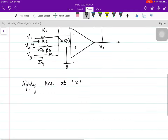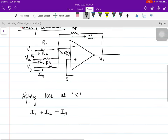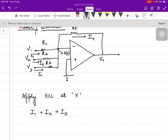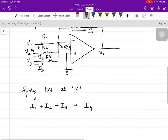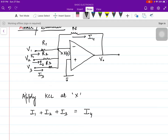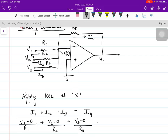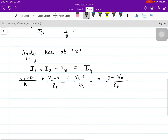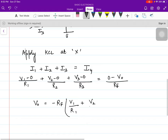Applying KCL at point X gives us I1 plus I2 plus I3 equal to I4. Applying nodal analysis: V1 minus 0 upon R1, plus V2 minus 0 upon R2, plus V3 minus 0 upon R3 equals 0 minus V0 upon RF. Solving for V0, it comes out to be minus RF times (V1/R1 + V2/R2 + V3/R3).